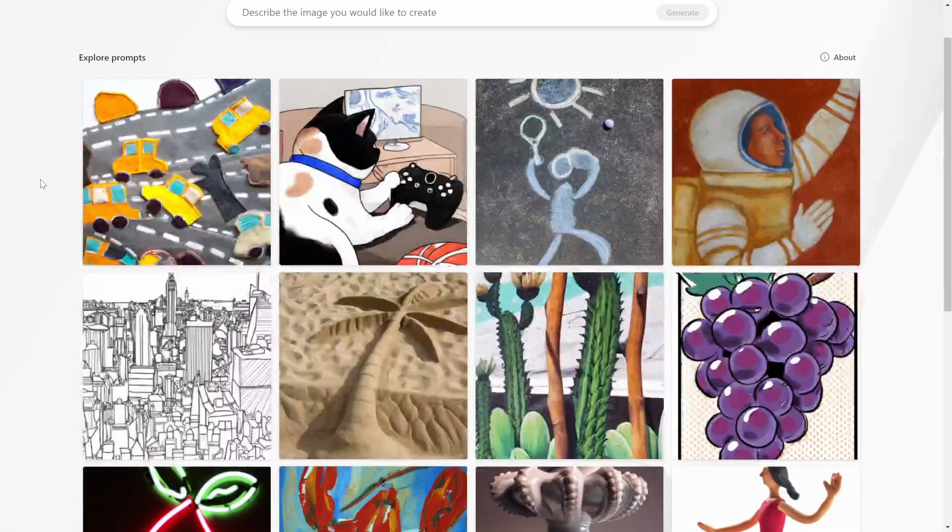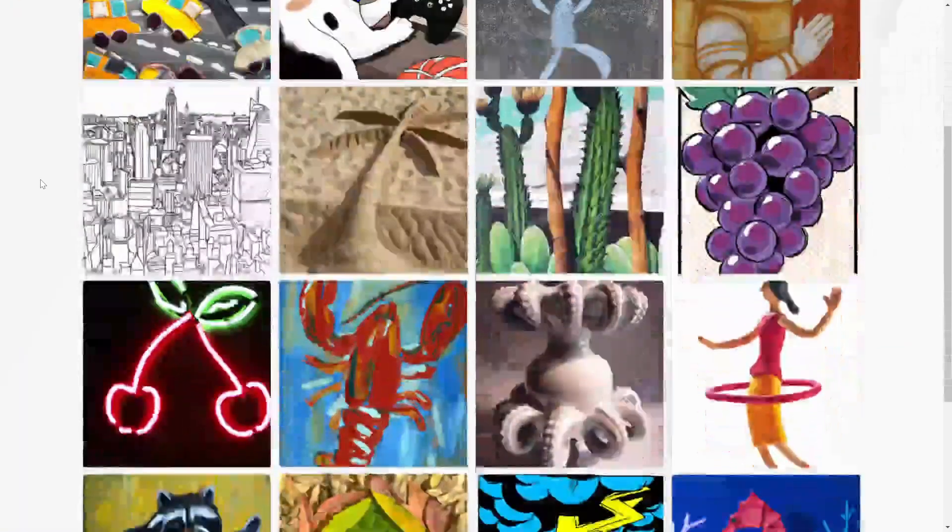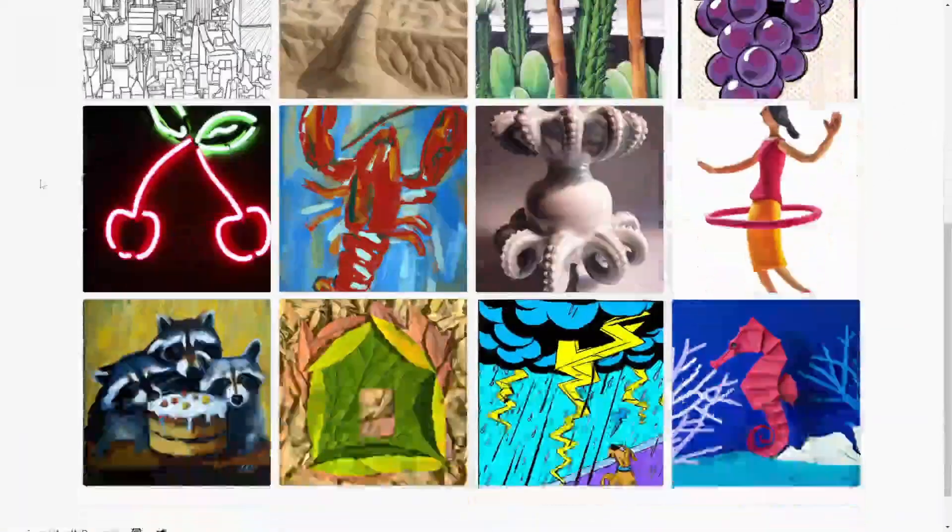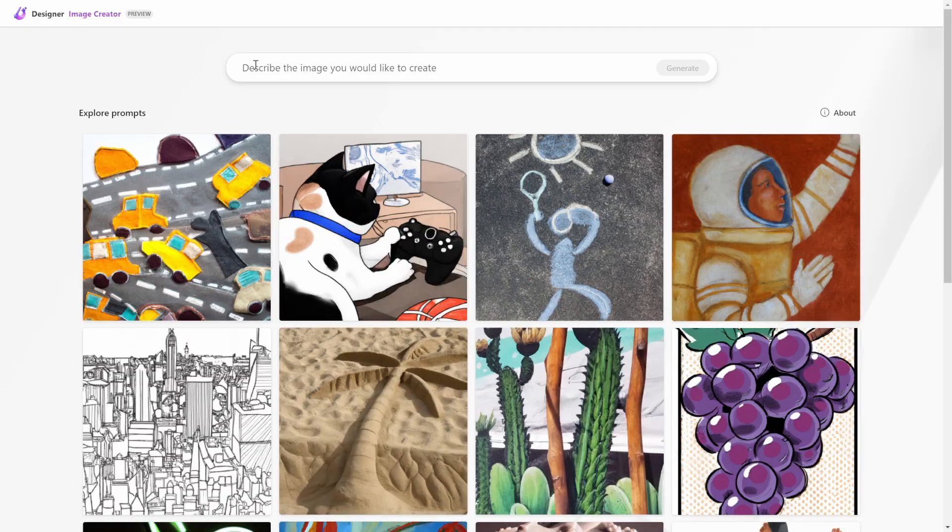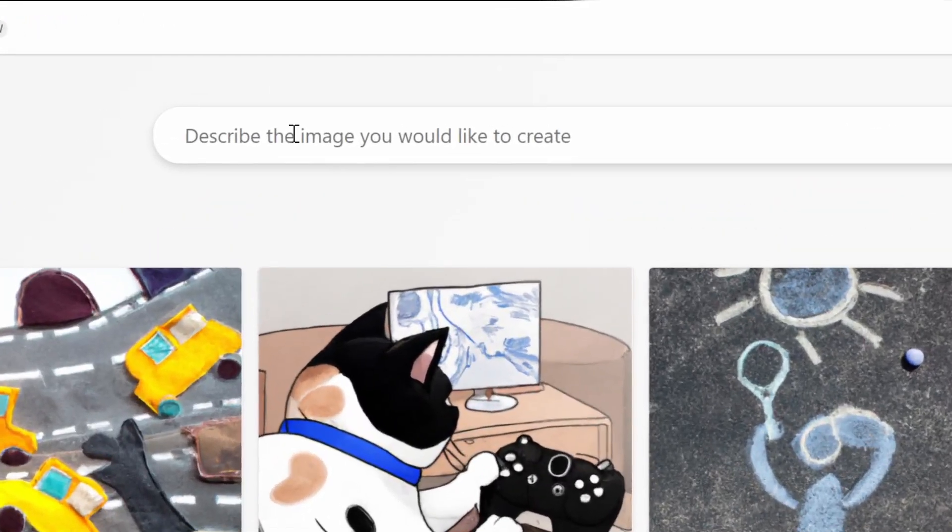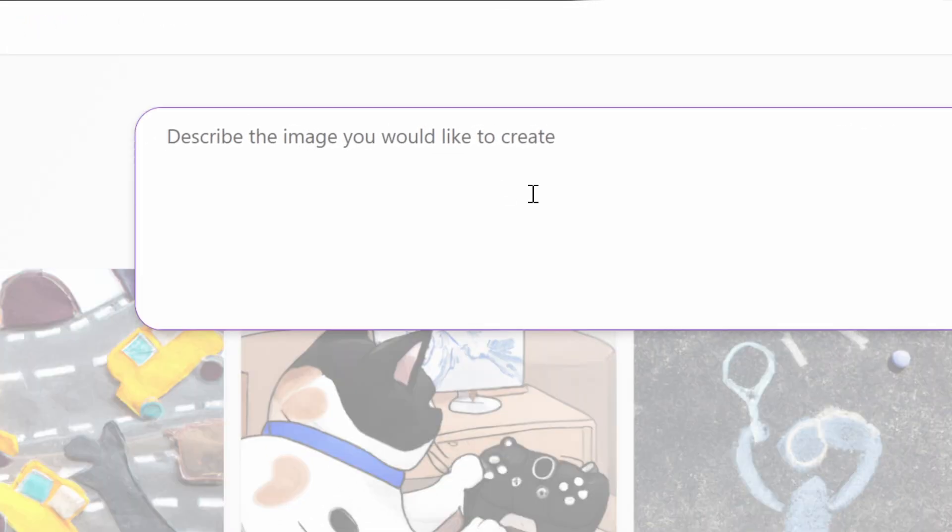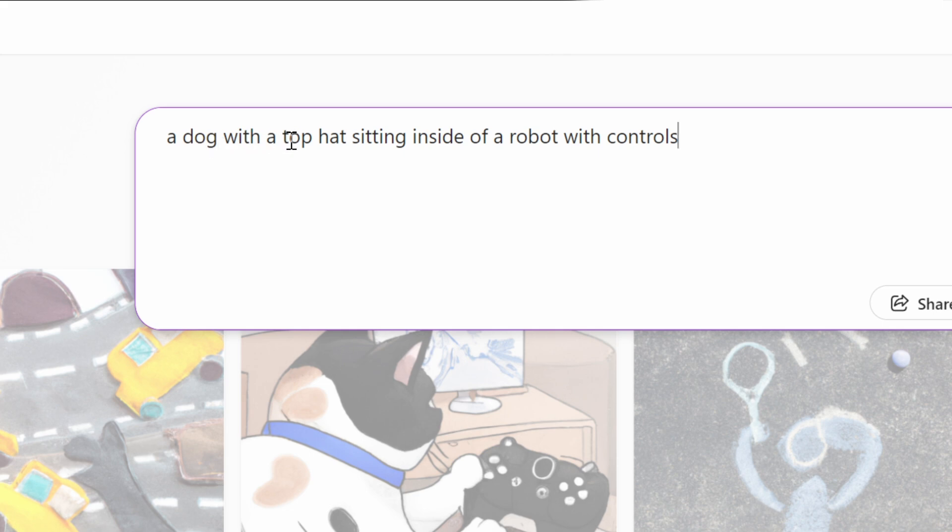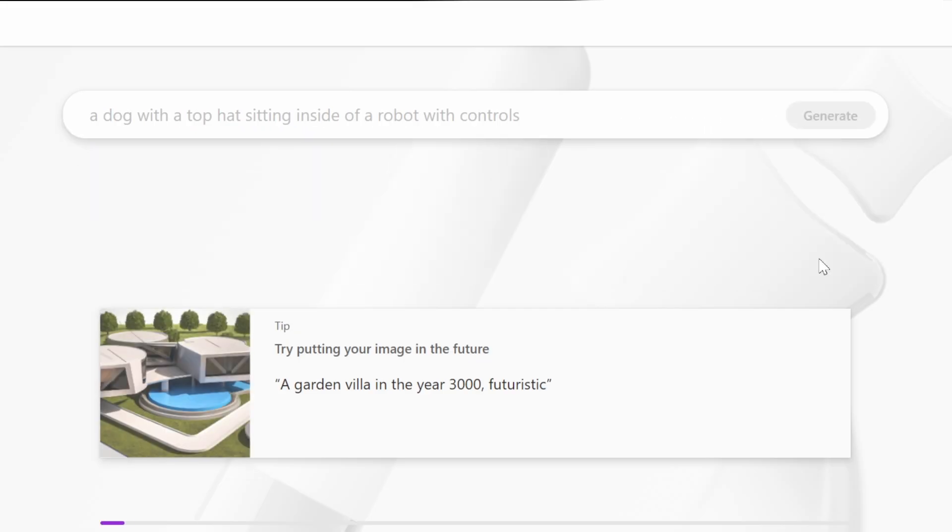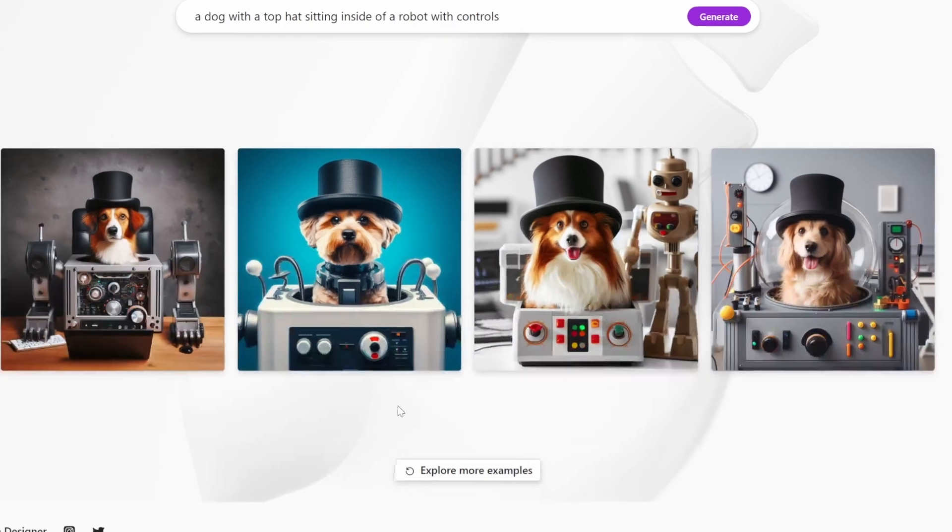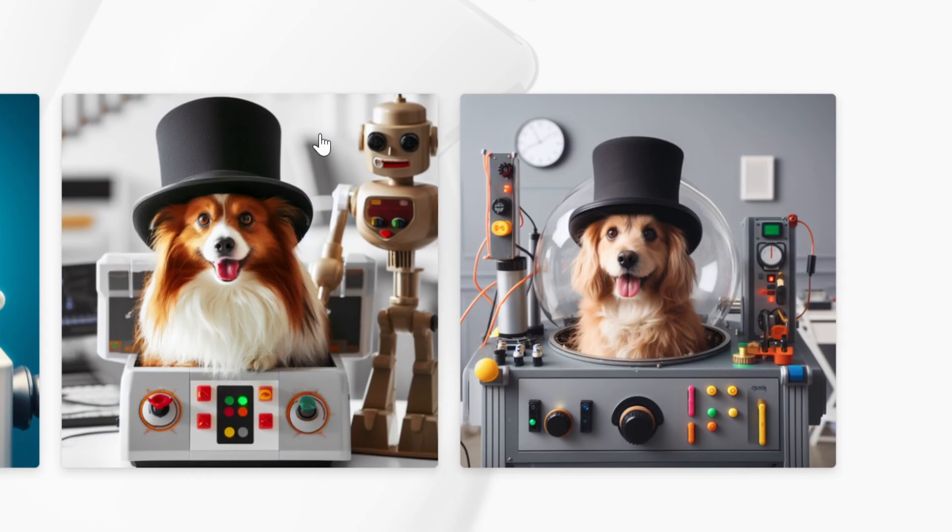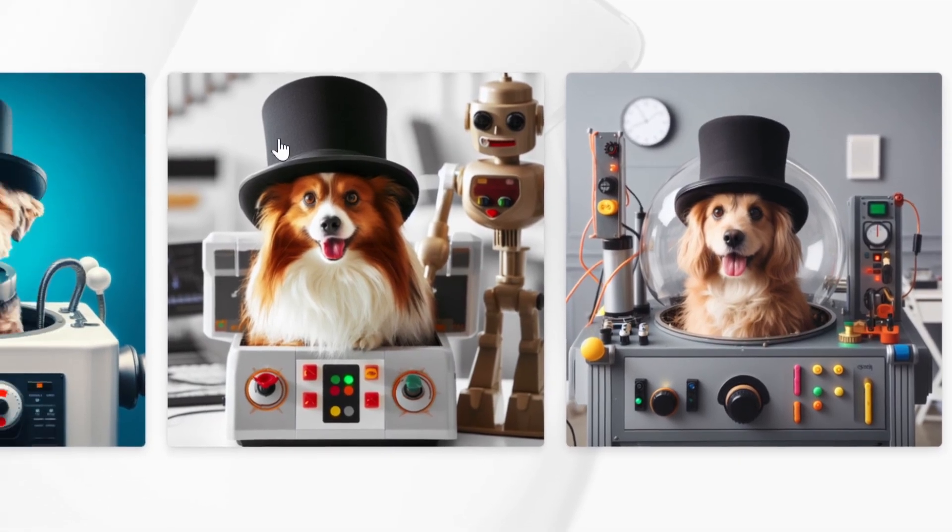As you can see, this is how it looks when we go inside. All we need to do to make an image is just describe the image you want to create. Let's try 'a dog with a top hat sitting inside of a robot with controls.' Generate. And here are the results. If you ask me, this is pretty cute.